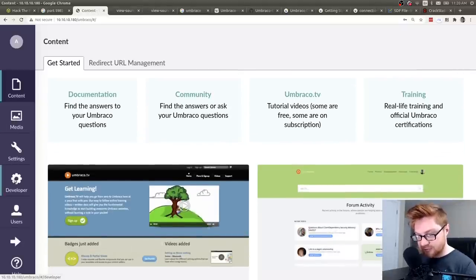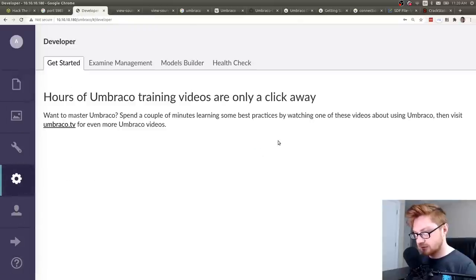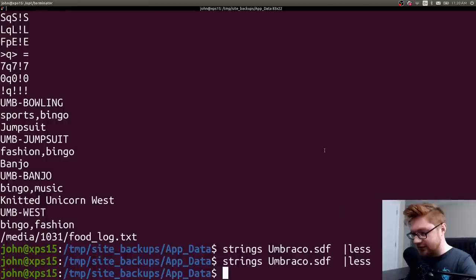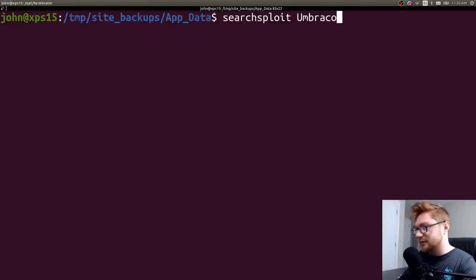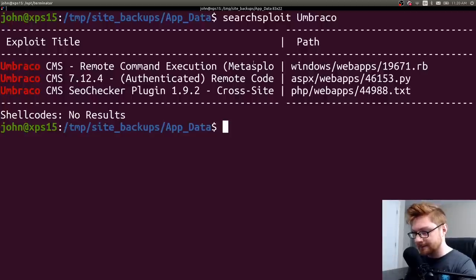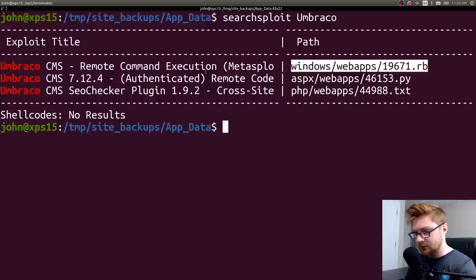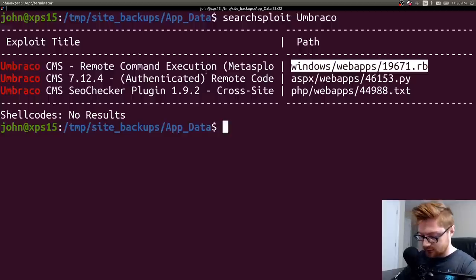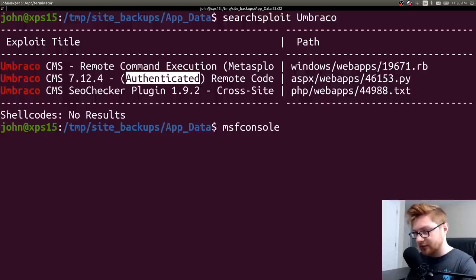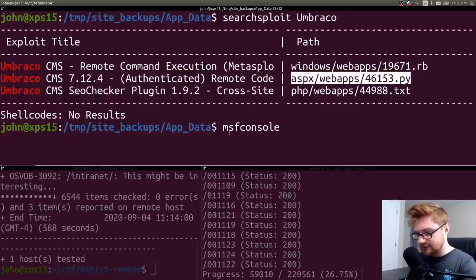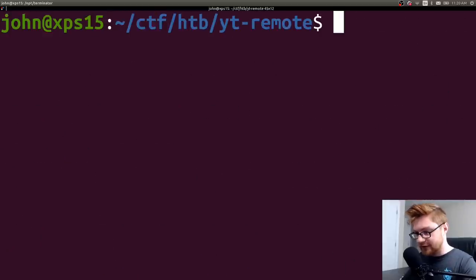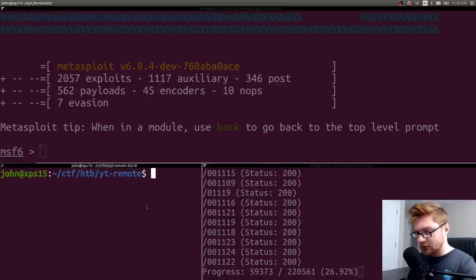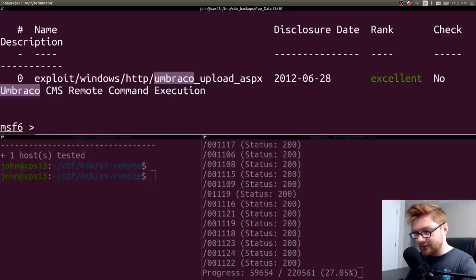Media, settings, developer. Developer? Does that let me do anything? Wait, is there any, is there anything that, like, already does this? If I search exploit for Umbraco, am I going to find anything? Remote code execution with Metasploit. Metasploit? Is that a thing that will work? Oh, wait. Authenticated remote code execution is just as easily. What's that guy? Nikto didn't find anything else.